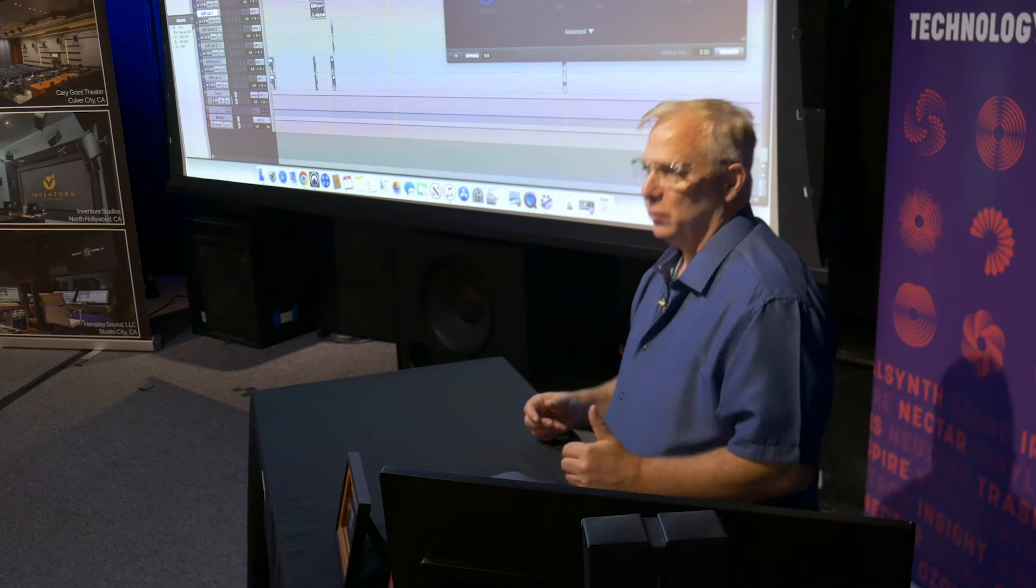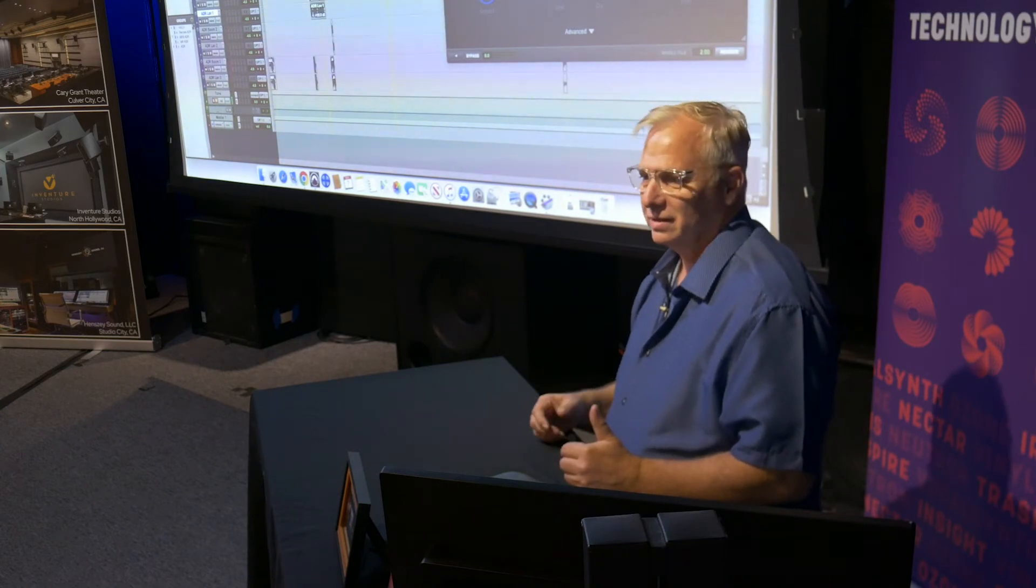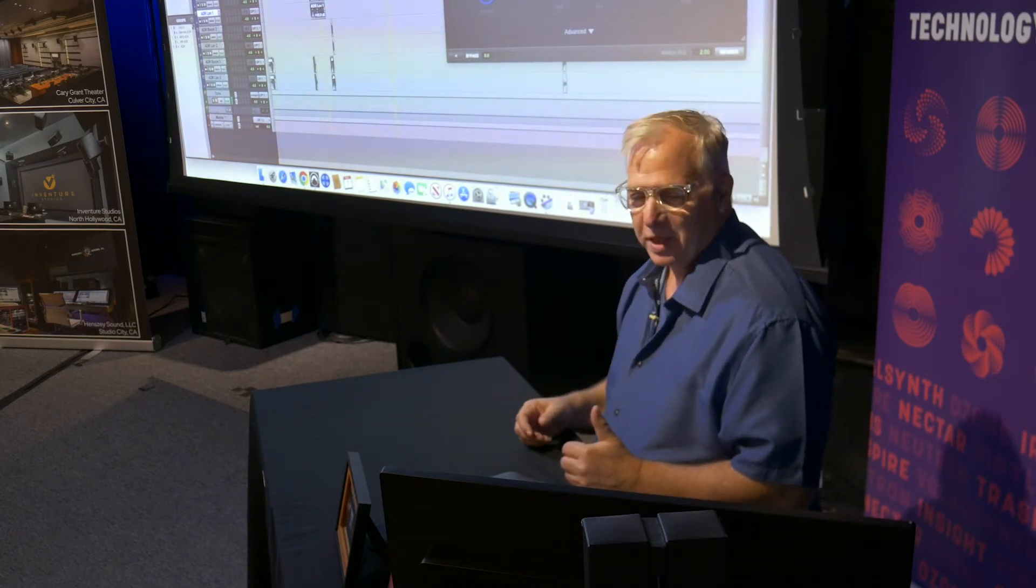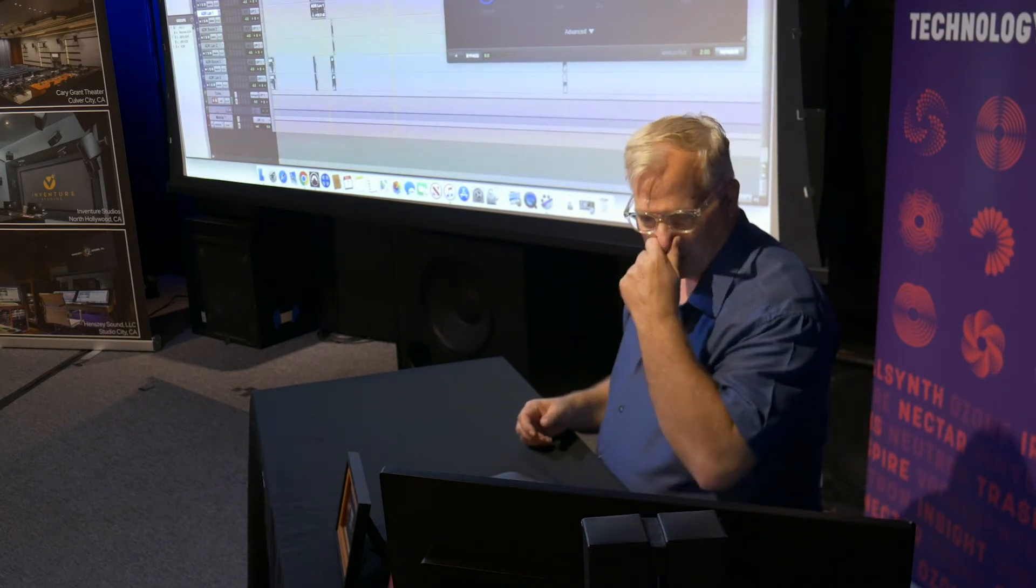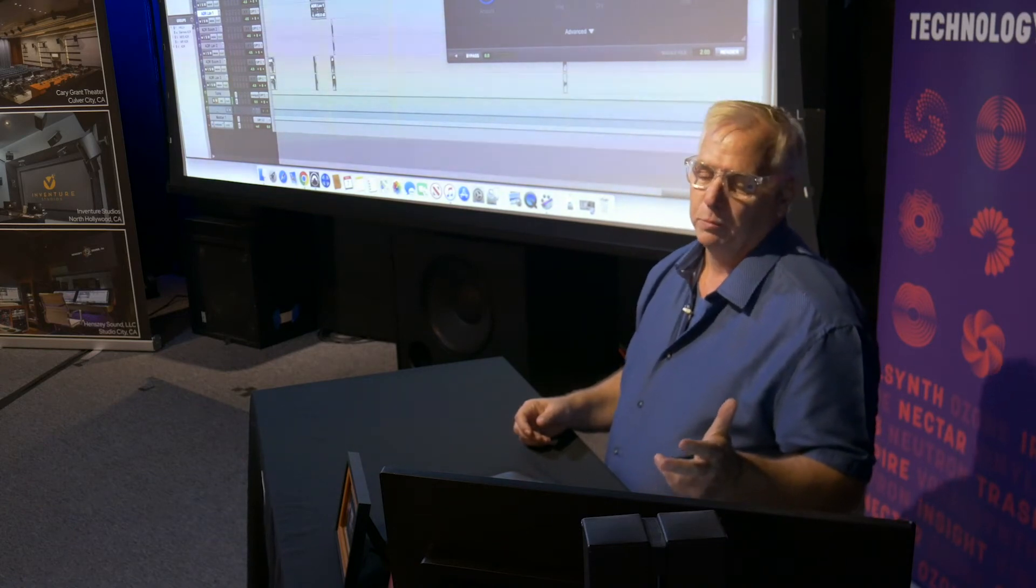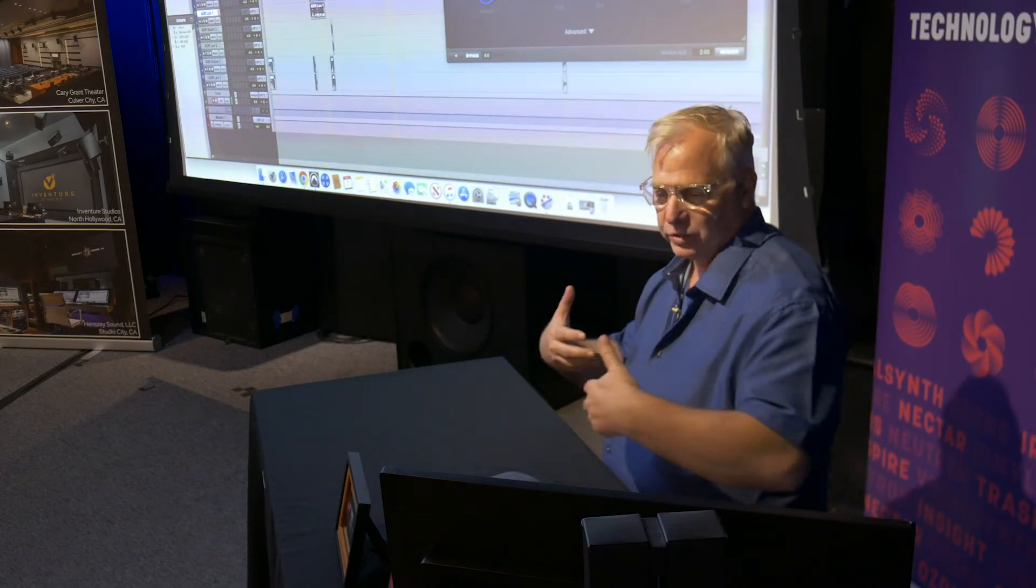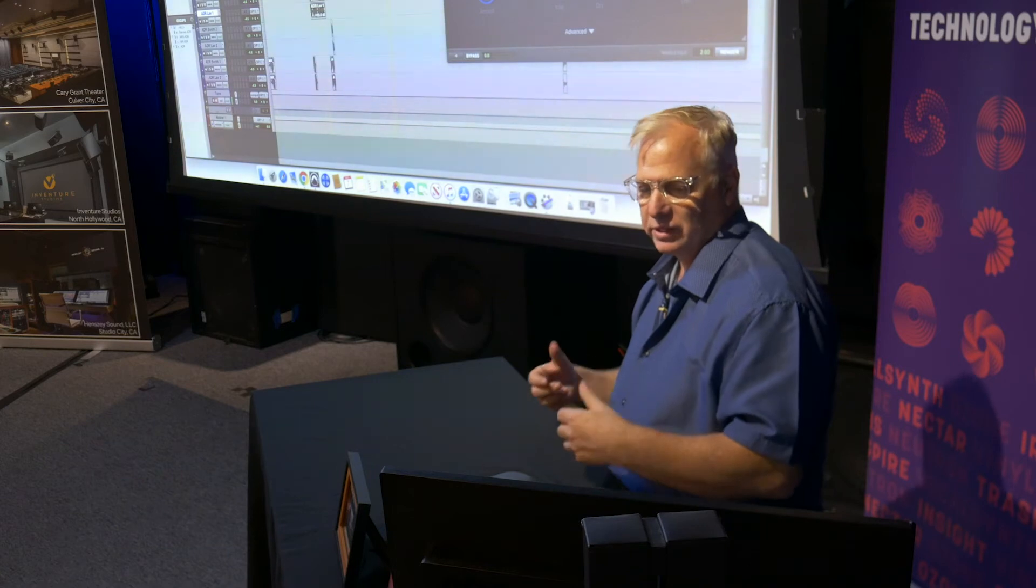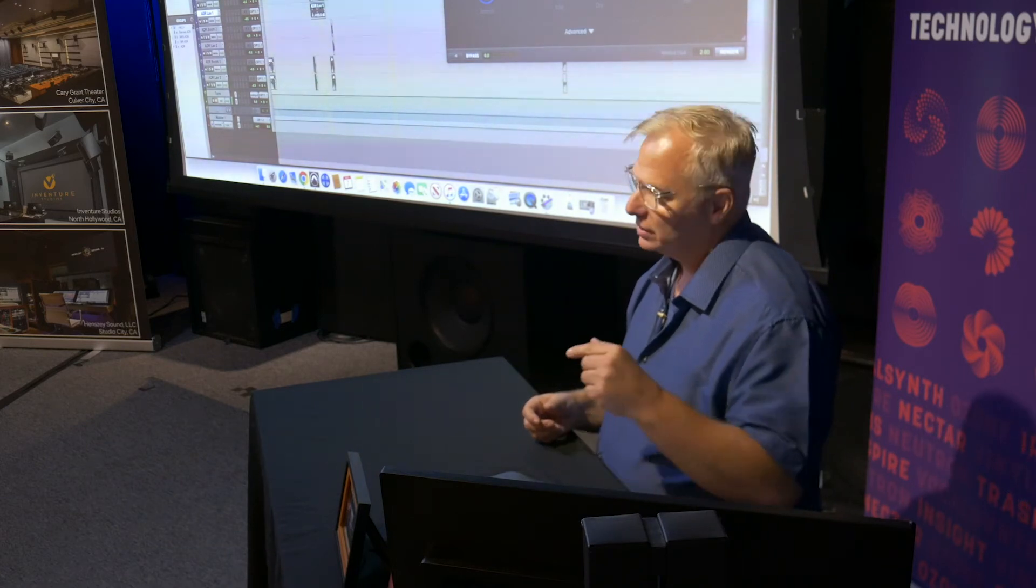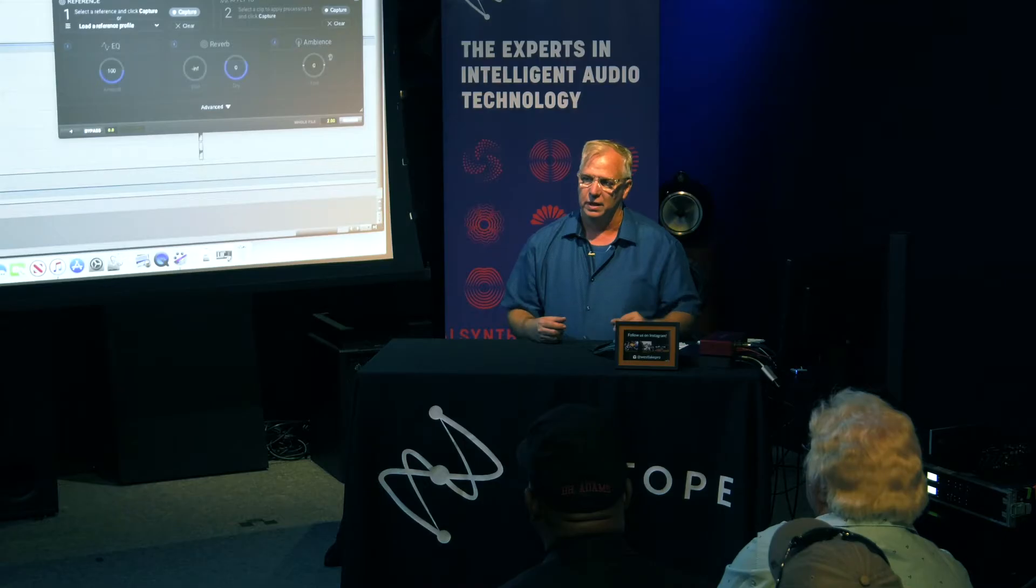When you hit this nice clean piece of ADR, you bump on it and you're like, ah, that was added in later. So we needed a tool to help us make what we were adding to that scene seamless and to match the other production.